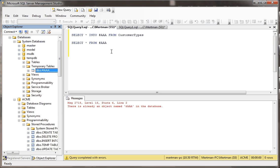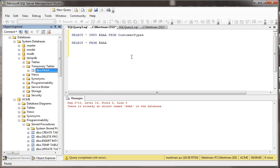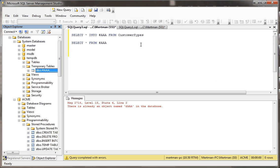But what's different, and by the way, just the answer to that is this table is alive for as long as the connection that created it is open. In this case, it's not my connection to SQL server. It's my connection with this query window. If I close this query window, this table will go poof. So when I close this, it's history.